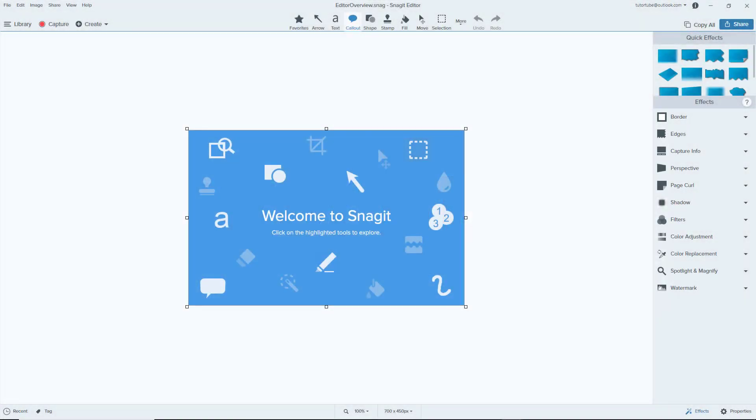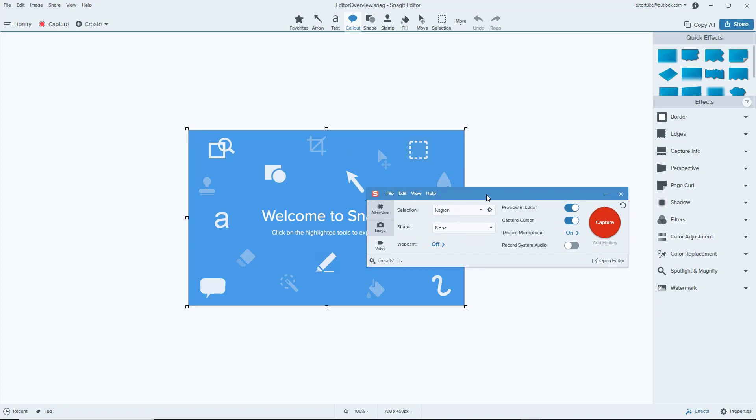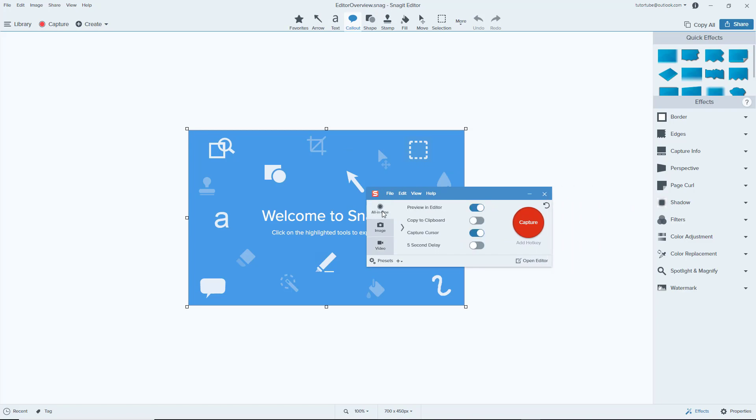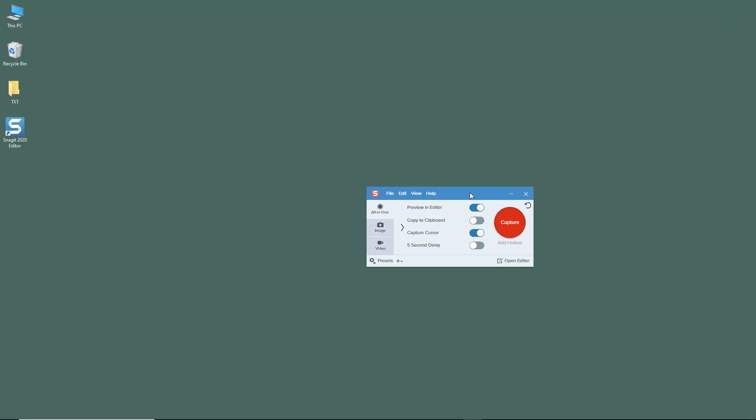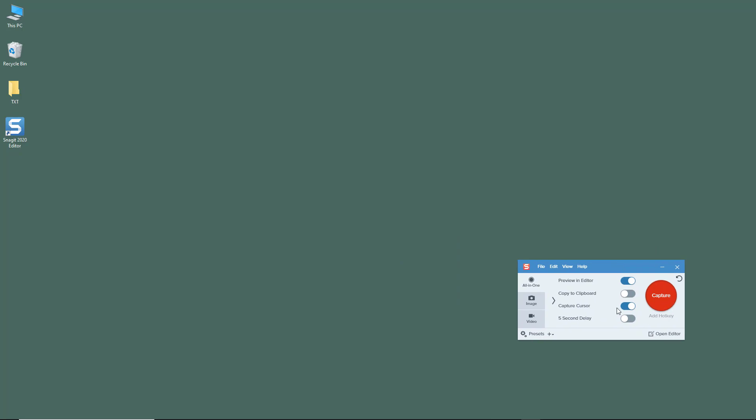In order to capture anything on your screen, you'll be working with the capture window. To access the capture window in Snagit editor, simply click on the capture button and the window opens up. You can minimize this and move the capture window wherever you want.